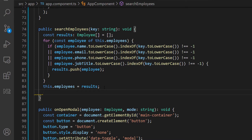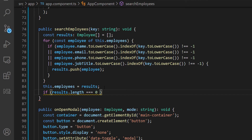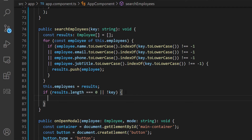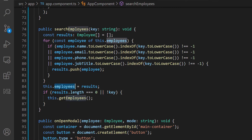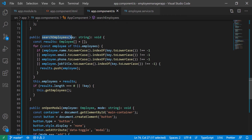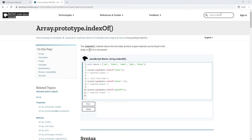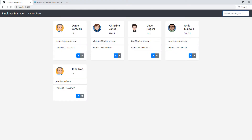The only problem is we need a way to reset this in case the key doesn't match anything — no name, email, phone, or title matches. So I'll check if result.length is zero, or if the key is not truthy, meaning they didn't enter anything. In that case, I'll call the method to get all employees again, which resets the employee list back to the data from the back end.